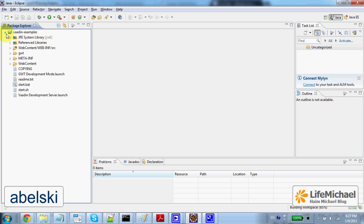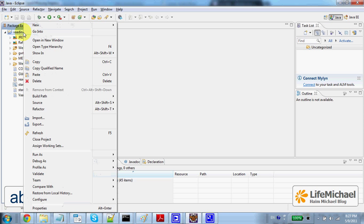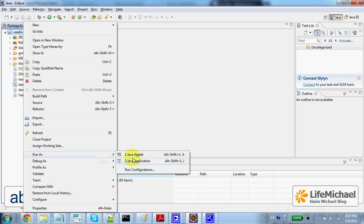Let's select the project we have just imported. Right-click the mouse. Let's select Run as Run Configuration.